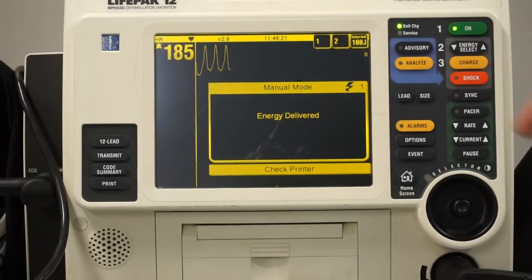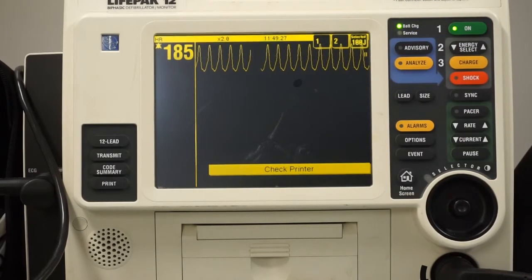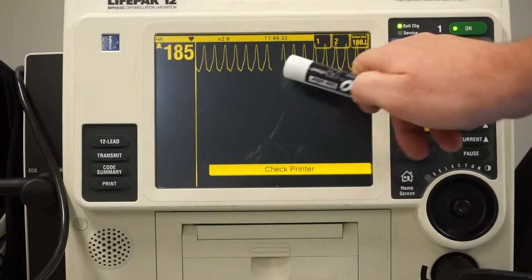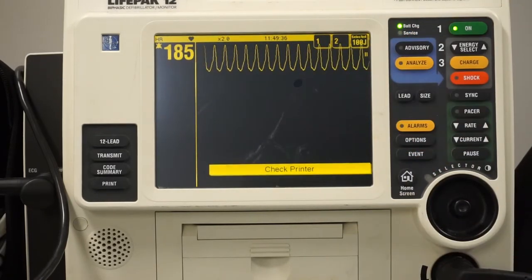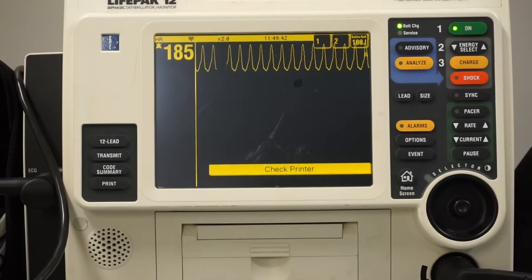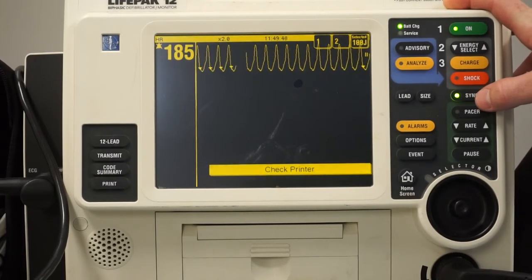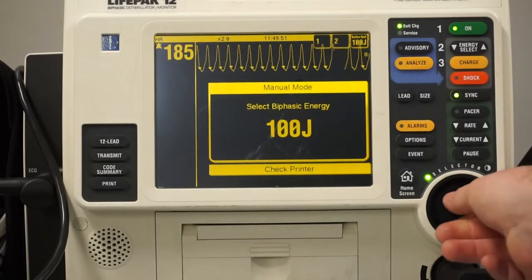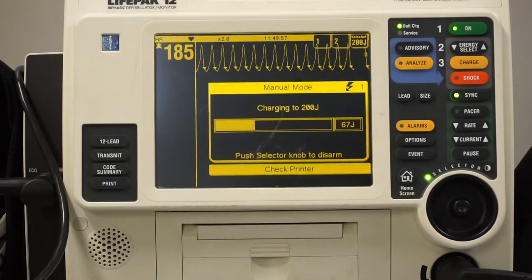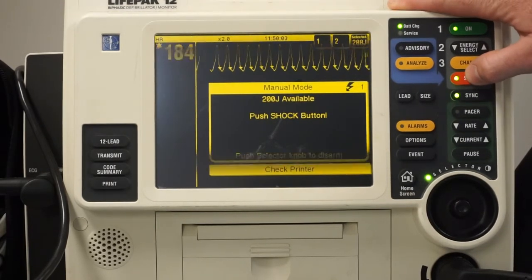After cardioversion, immediately look at the monitor. The goal is to lower the rate or break the rhythm. If the rate is still 185, move up. Depending on your protocols, escalate to 150 or 200 joules — 200 joules is the maximum for synchronized cardioversion. Go to energy select again, go up to 200, select, charge, confirm head clear, feet clear, everyone clear, then deliver the shock.